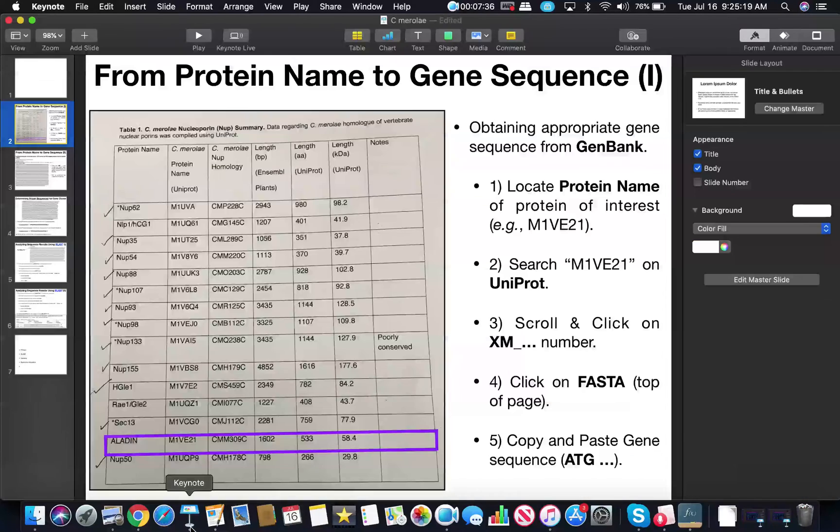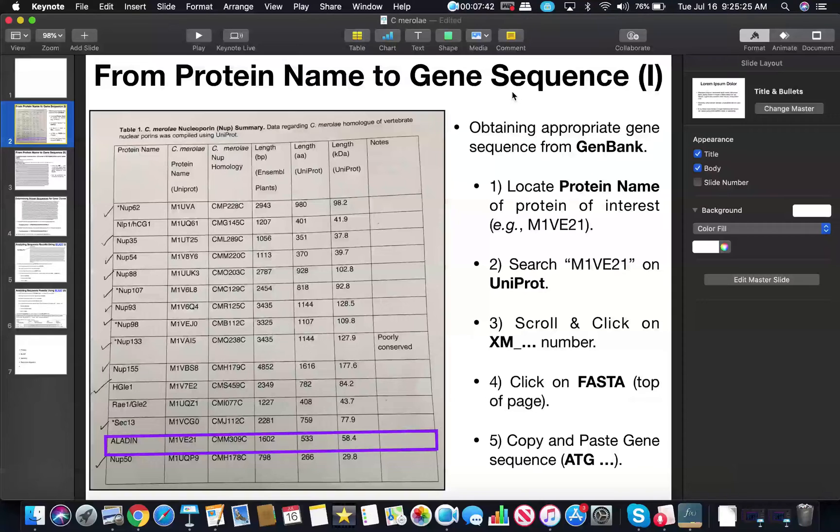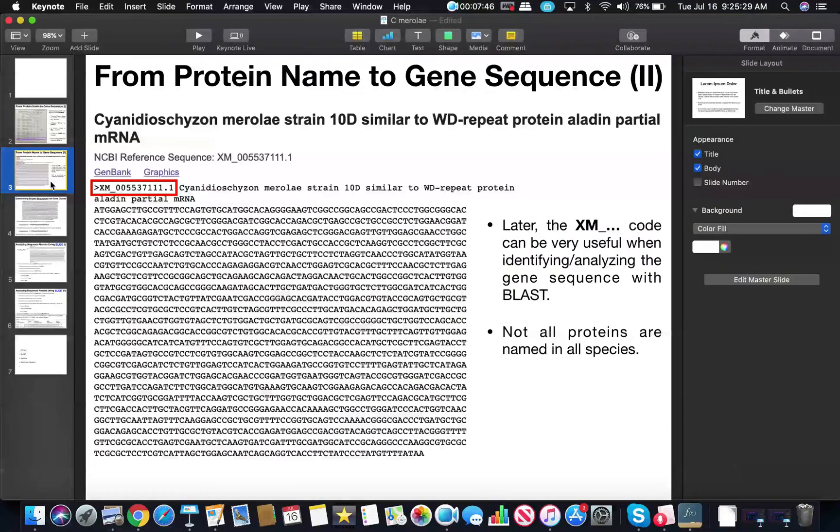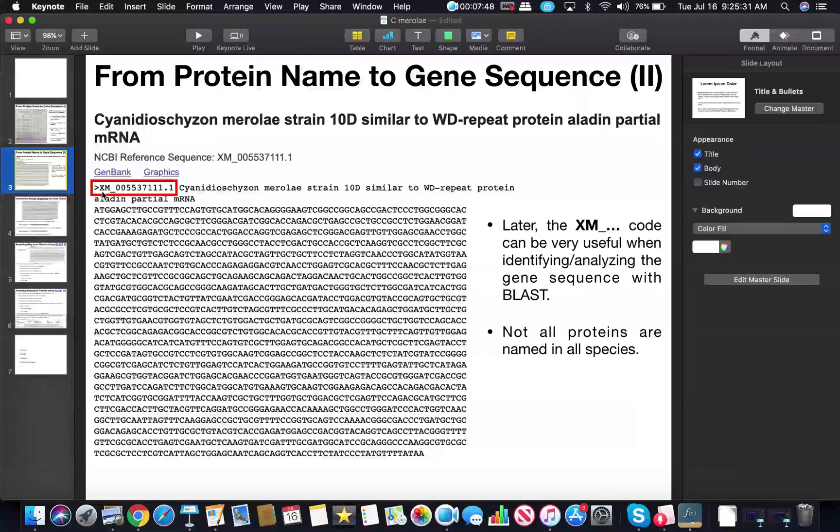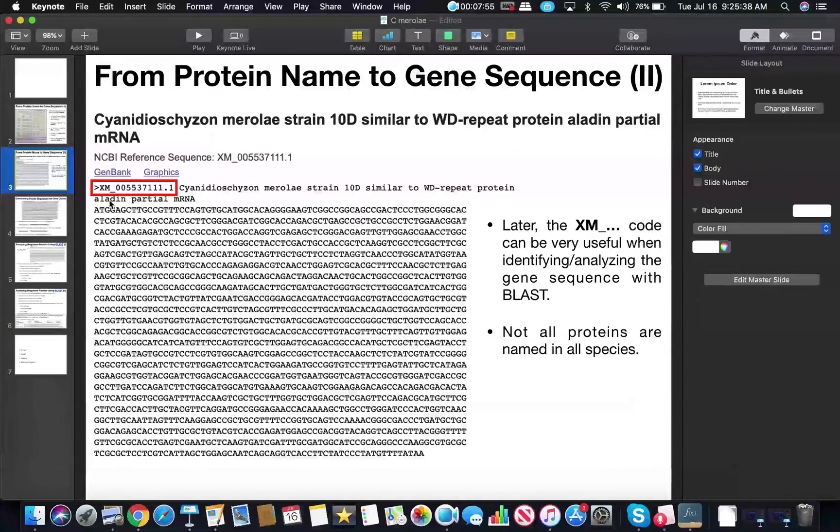If we go back to one of the slides that we looked at in the previous videos, when we actually determined the sequence we wanted, we used UniProt and we actually got this XM number: XM underscore 005537111.1. This is going to be the sequence encoding the Aladdin protein, at least the mRNA.